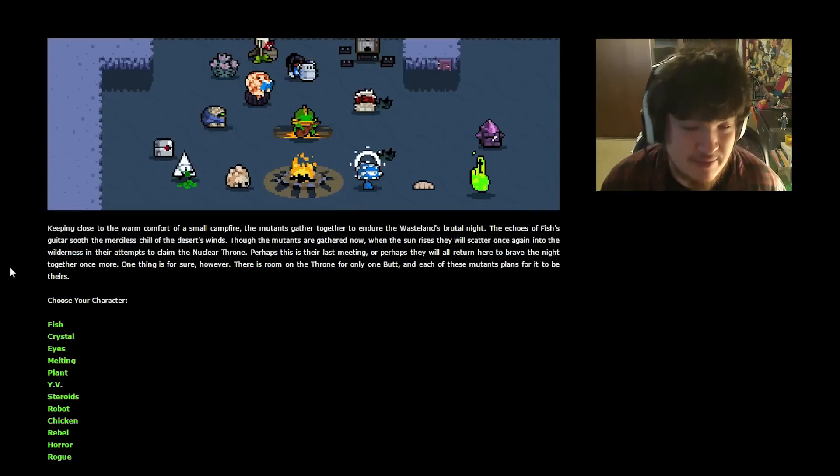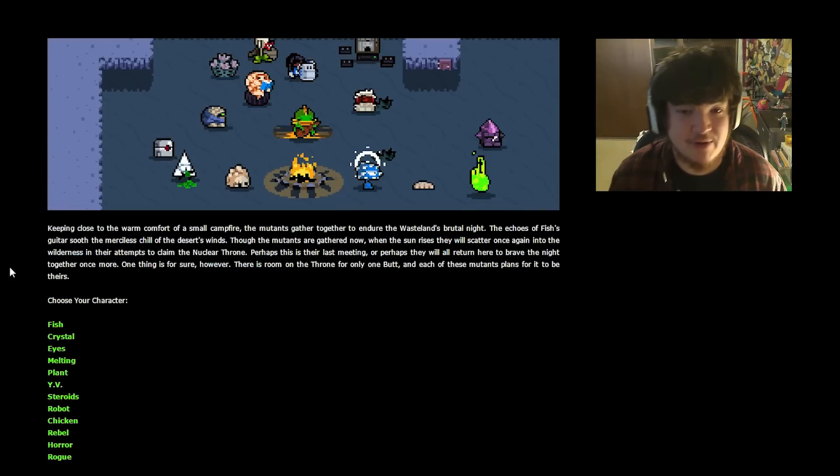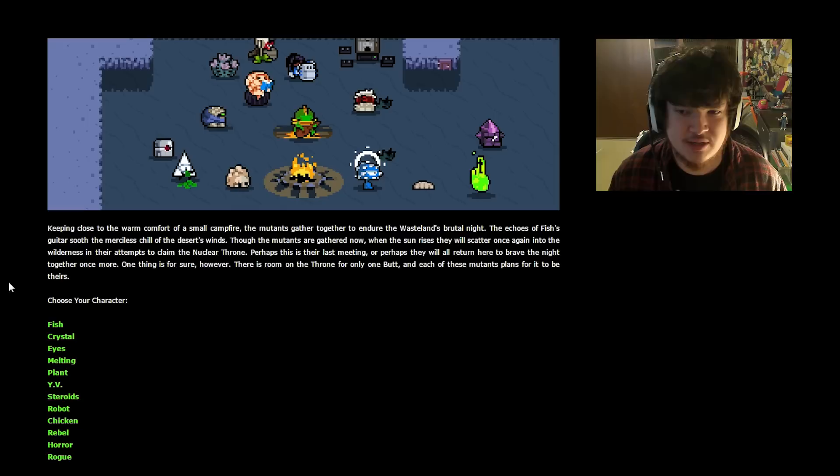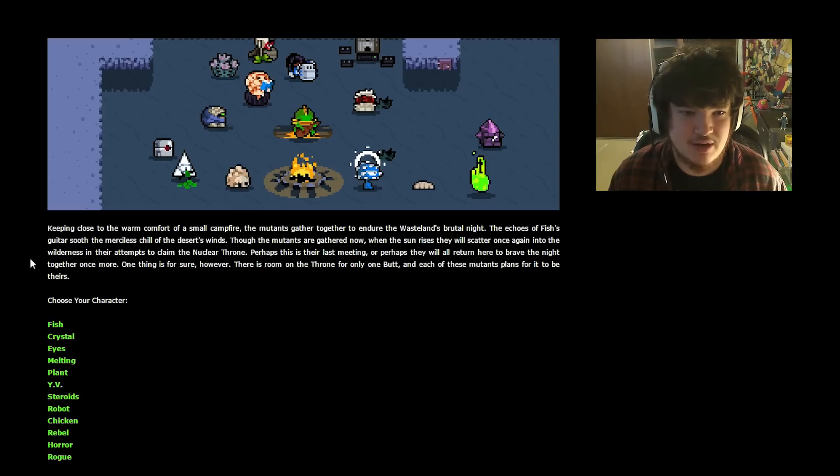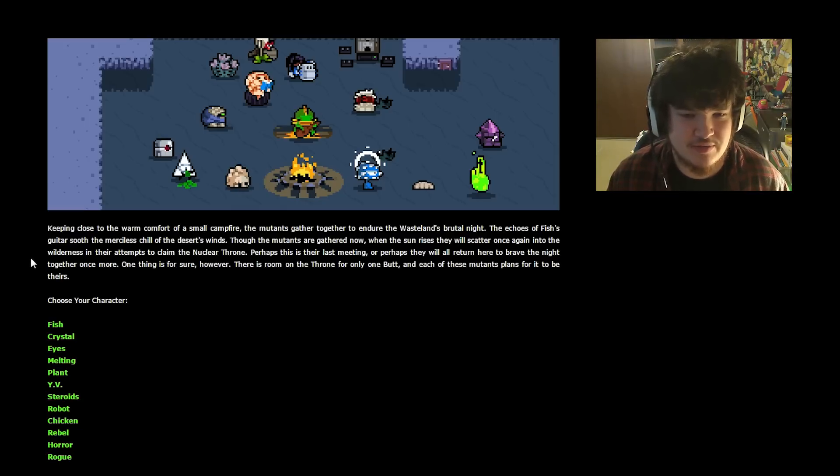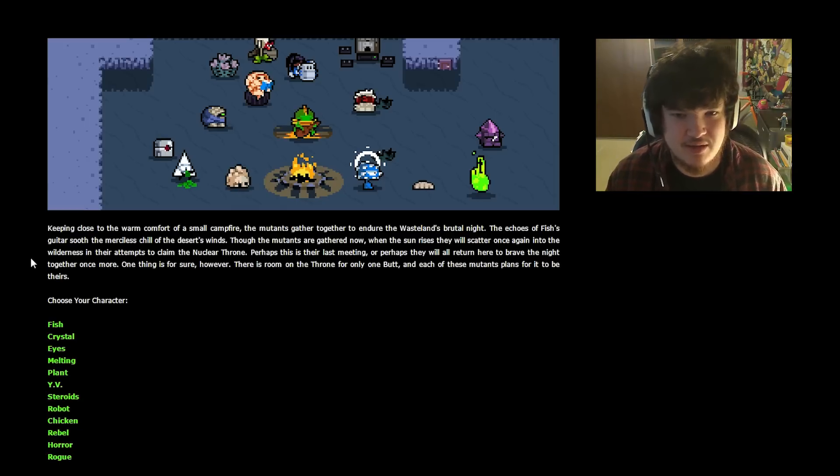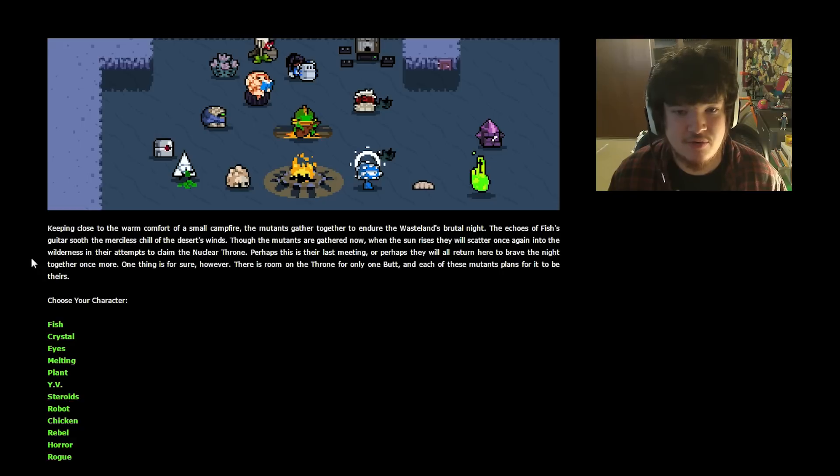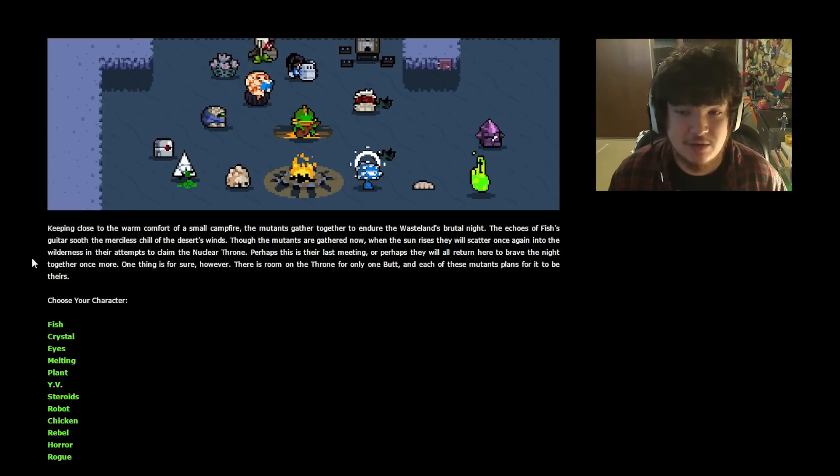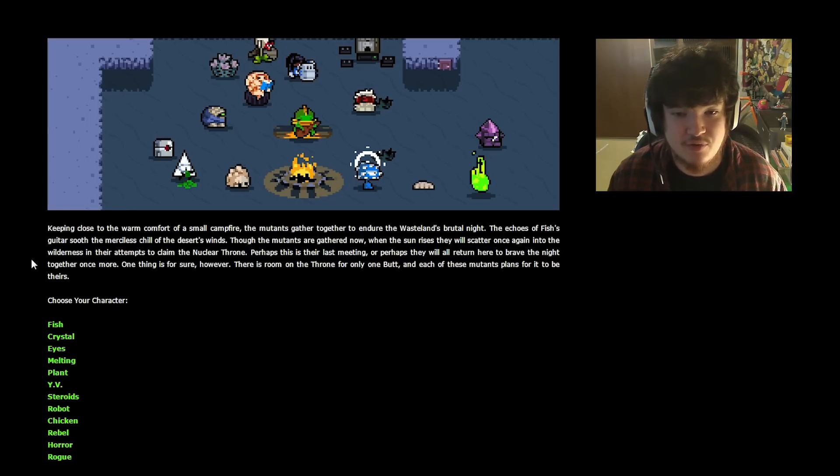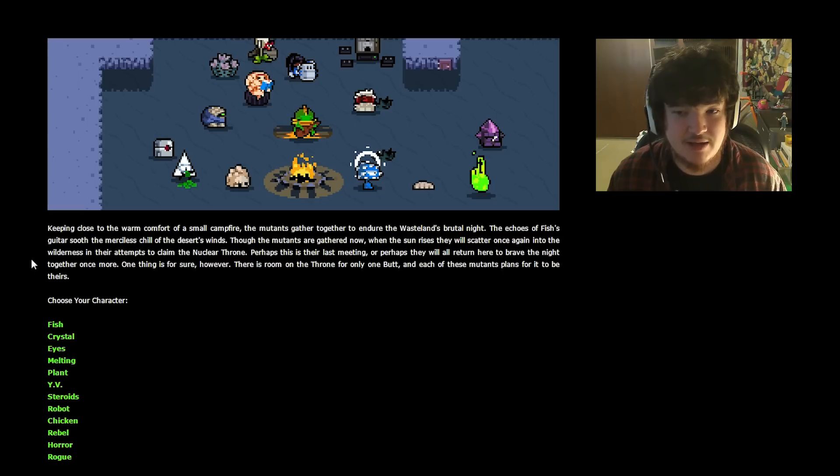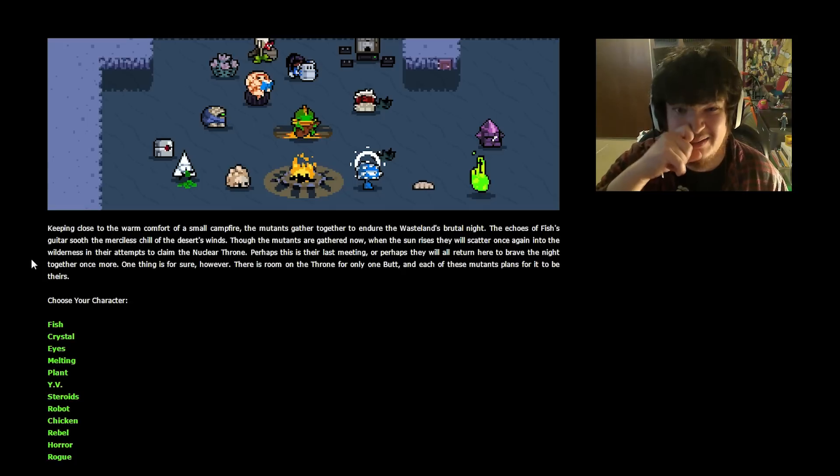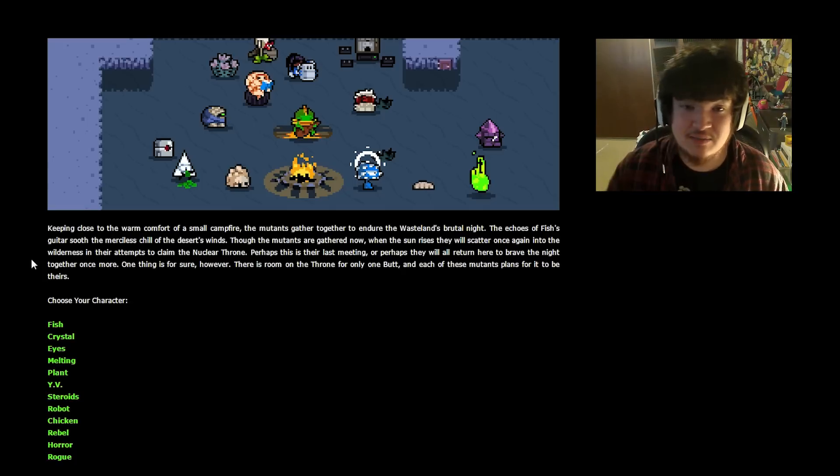Keeping close to the warm comfort of a small campfire, the mutants gather together to endure the wasteland's brutal night. The echoes of Fish's guitar soothe the merciless chill of the desert's winds. Though the mutants are gathered now, when the sun rises, they will scatter once again into the wilderness in their attempts to claim the Nuclear Throne. Perhaps this is their last meeting, or perhaps they will all return here to brave the night together once more. One thing is for sure, however, there is room on the throne for only one butt. Except for Melting, who has, like, easily six butts.